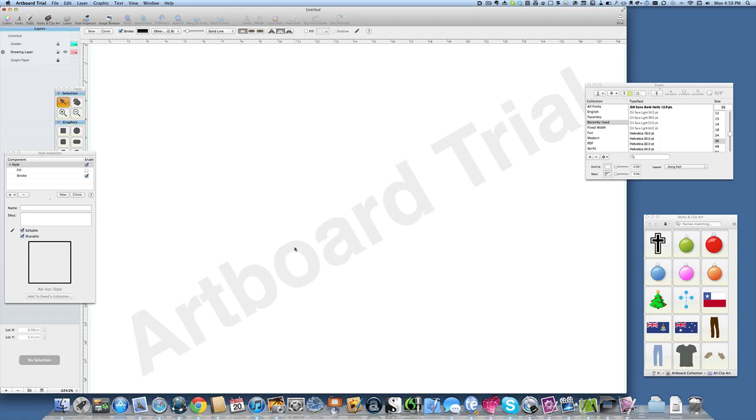Hello there, this is Dave Allen for Mac20 questions and today we're gonna have another look at Artboard and Vector Designer, doing a comparison of the two. One of the things you're gonna want to do is to be able to put text on a path, so let's have a look at how we do that.